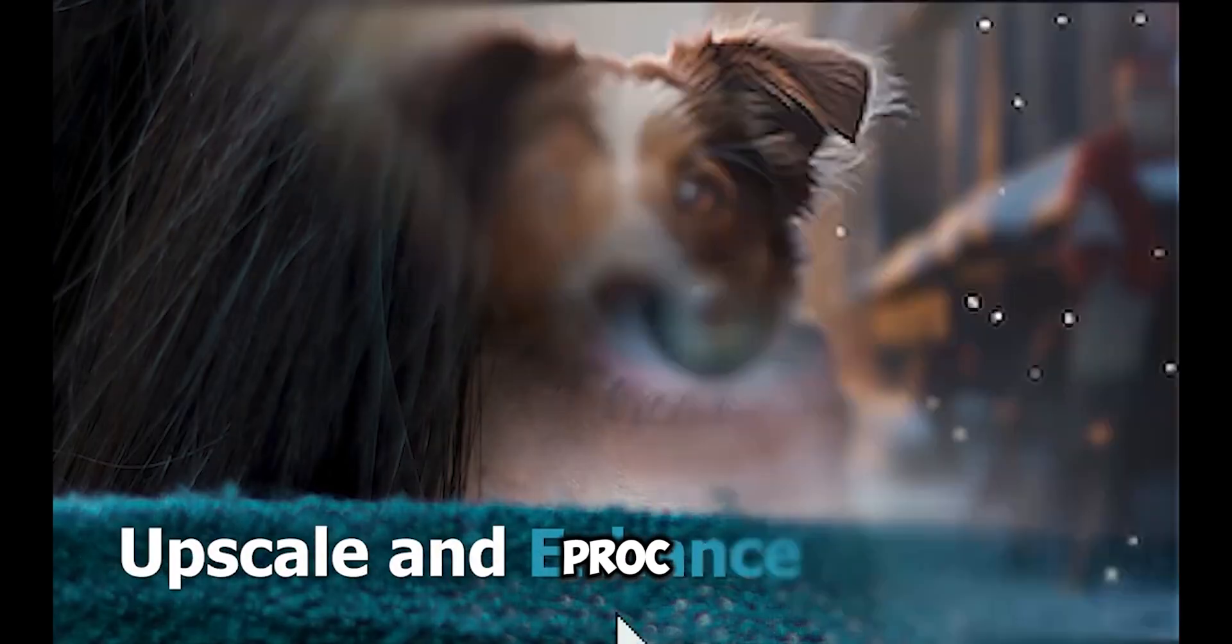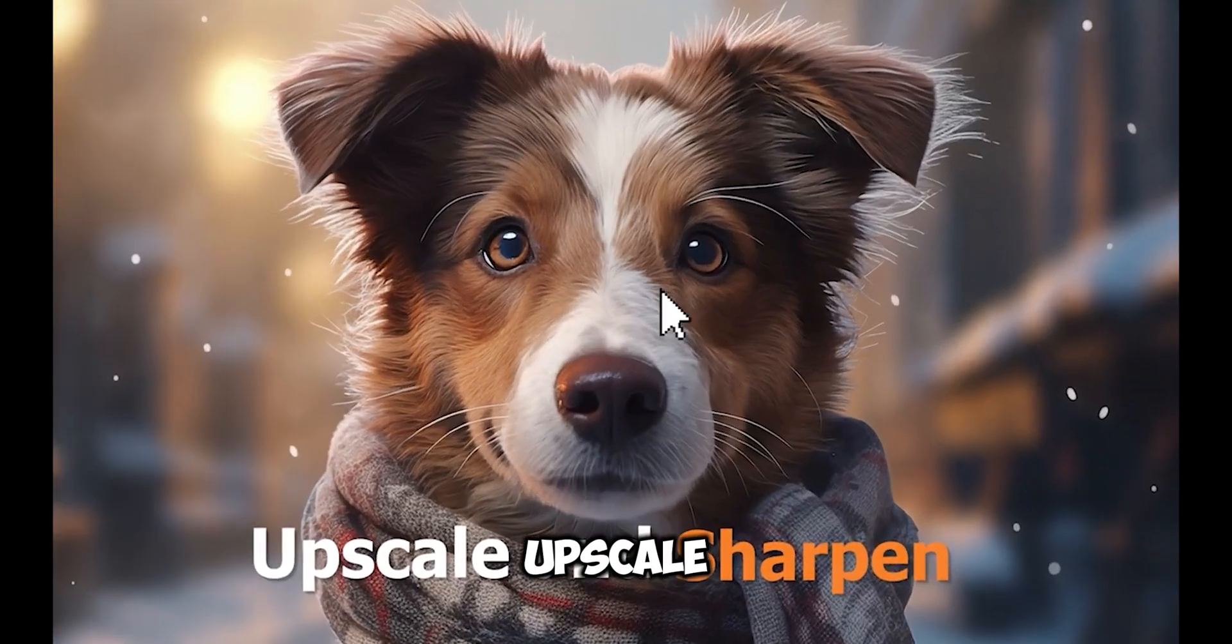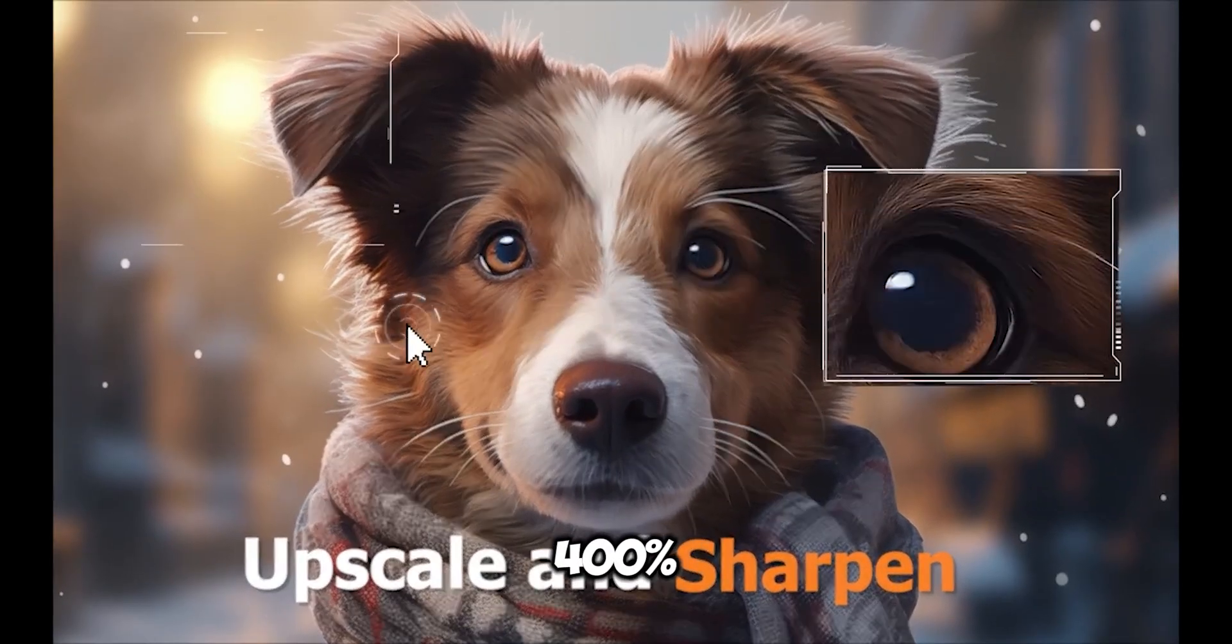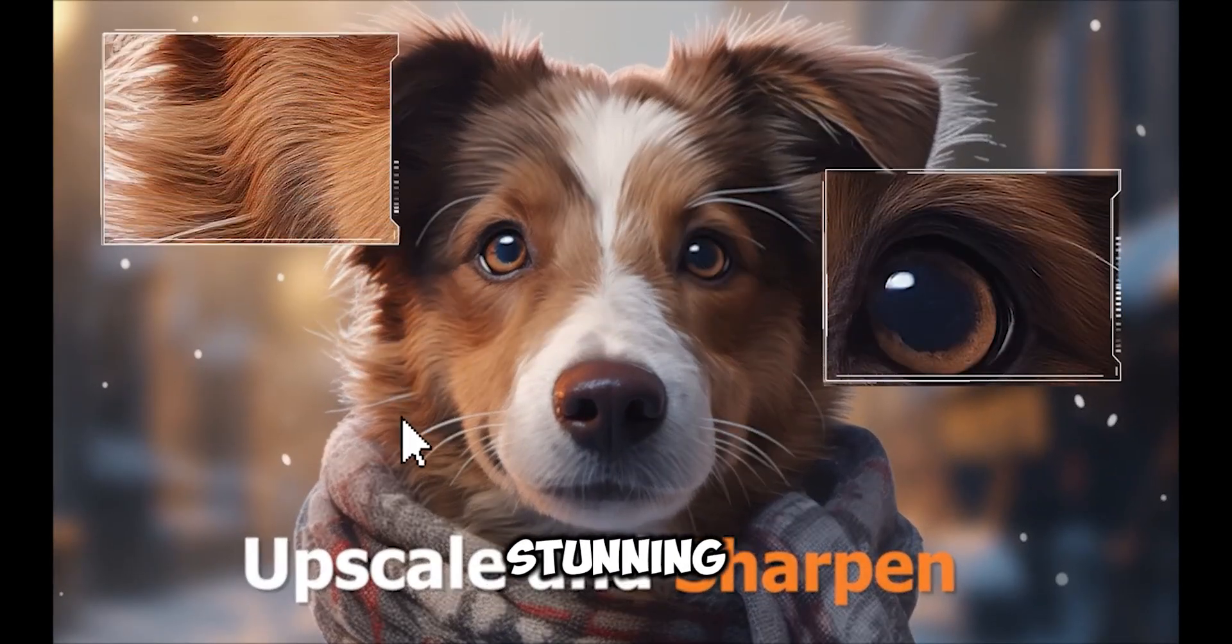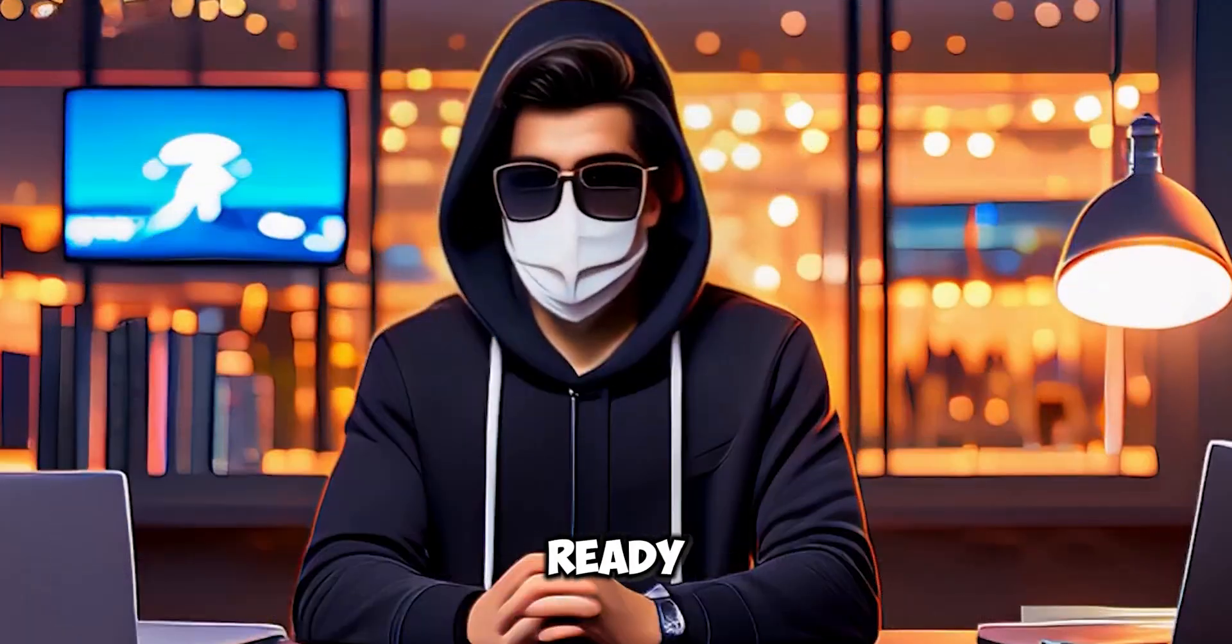With Video Proc Converter AI, you can upscale your videos by up to 400% and achieve stunning HD, 4K results. Get ready for videos that truly pop with clarity and detail.